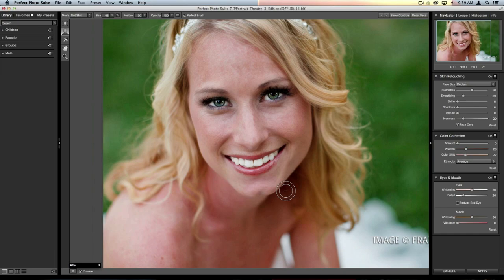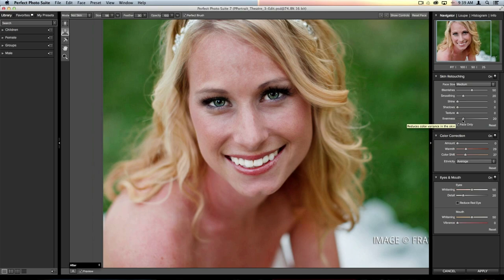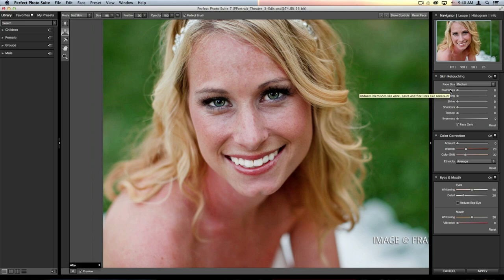Now let's open the Skin Retouching pane, where you'll do all your basic baseline retouching. There's a blemish removal slider at 50%, a smoothing slider at 20, and an evenness slider at 20. I'll zero these out so you can see a before and after. The blemish slider is what I always recommend using first — it acts almost like a concealer, filling in fine lines, pores, and reducing creases and spots in the face.